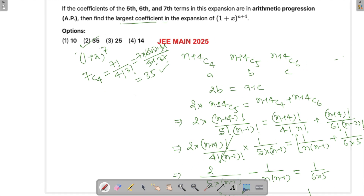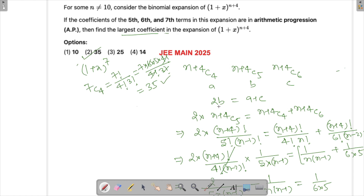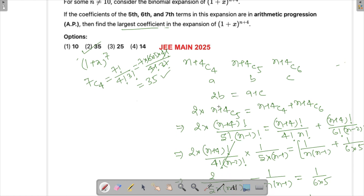So 35 is your answer. This question is a little lengthy and requires some calculation, but that's all. If you have any queries, ask in the comment section below and I'll be happy to answer. Thank you for watching, have a good day.